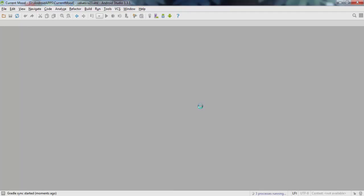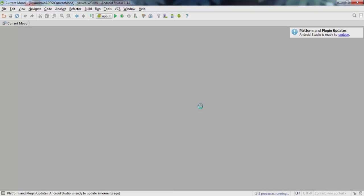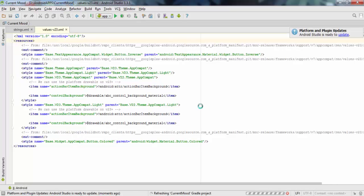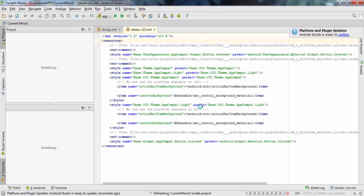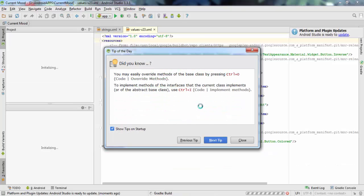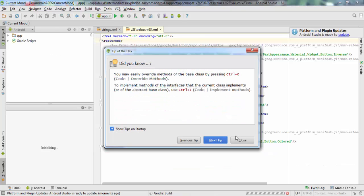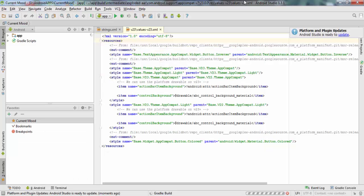I installed Android Studio version 1.3.1.